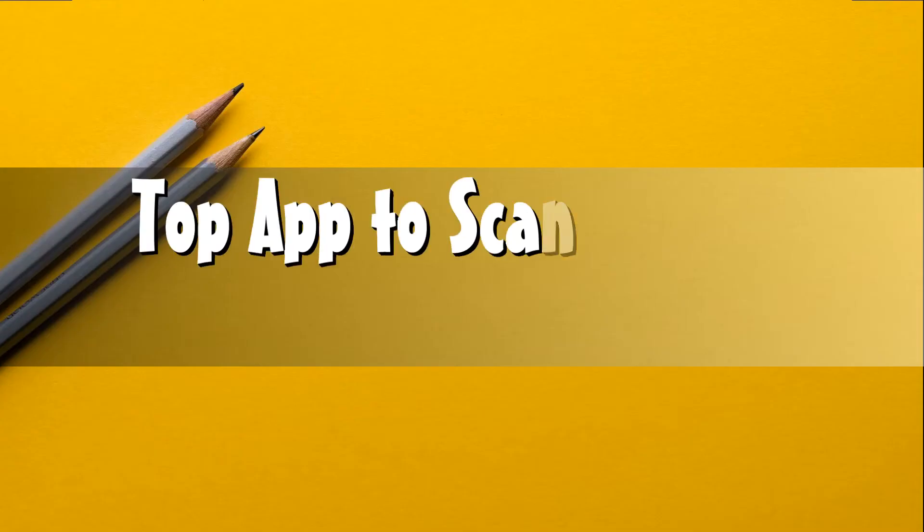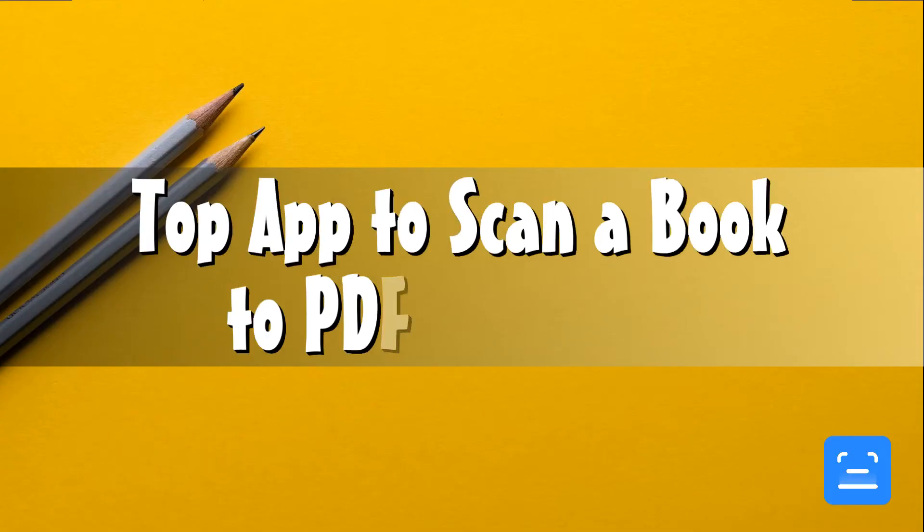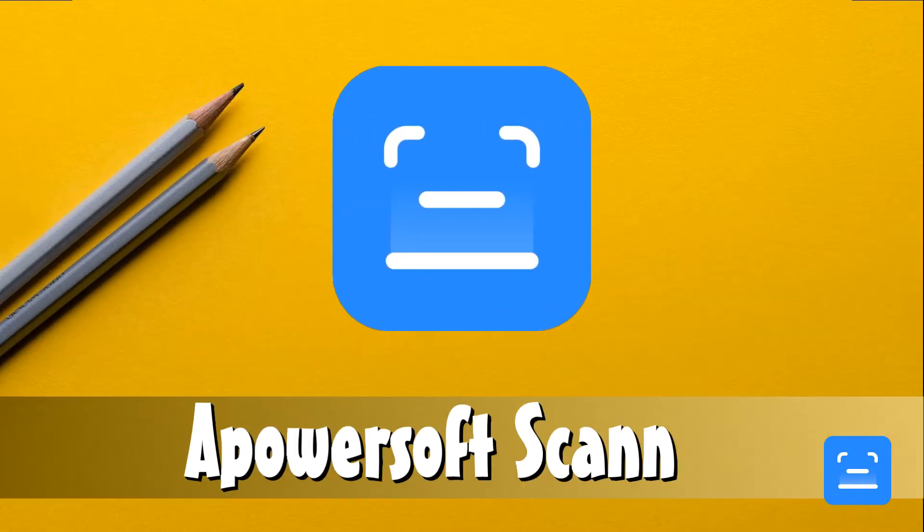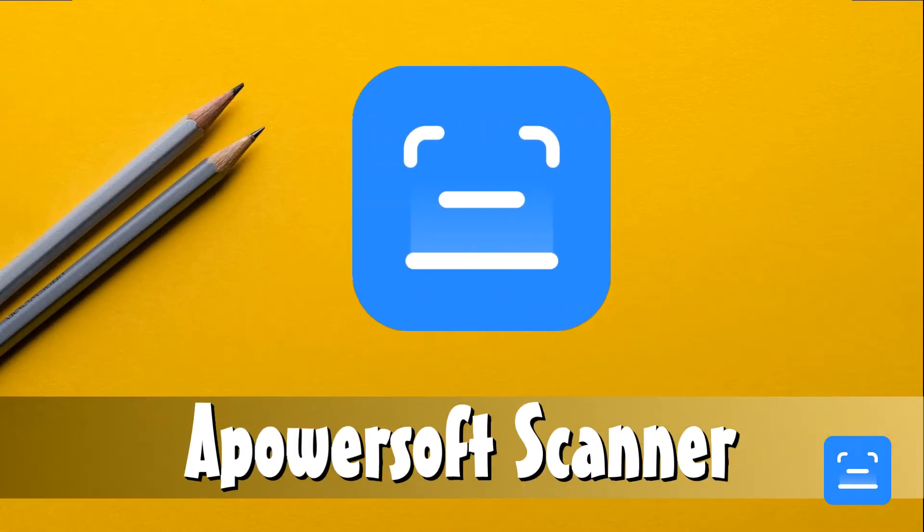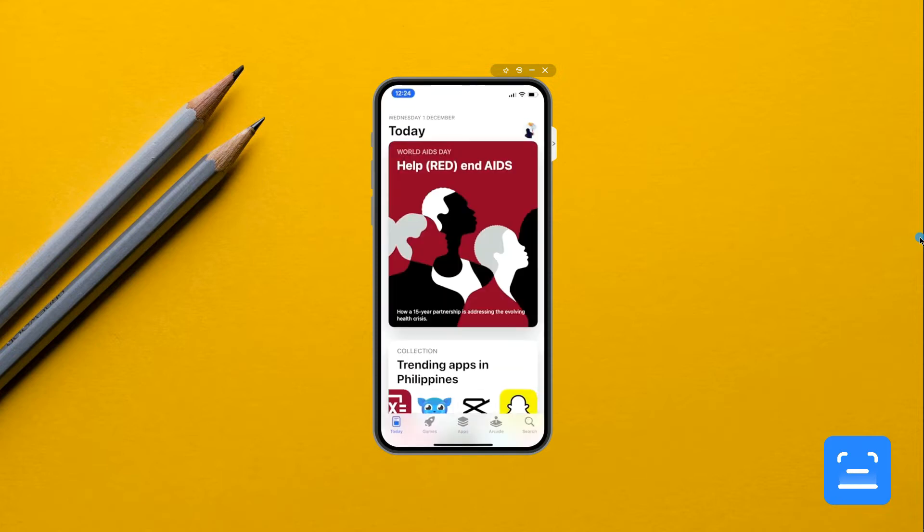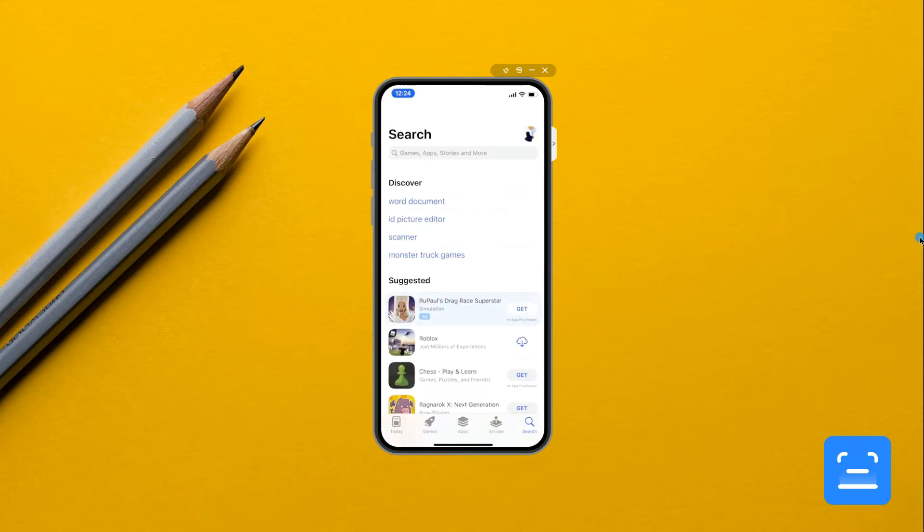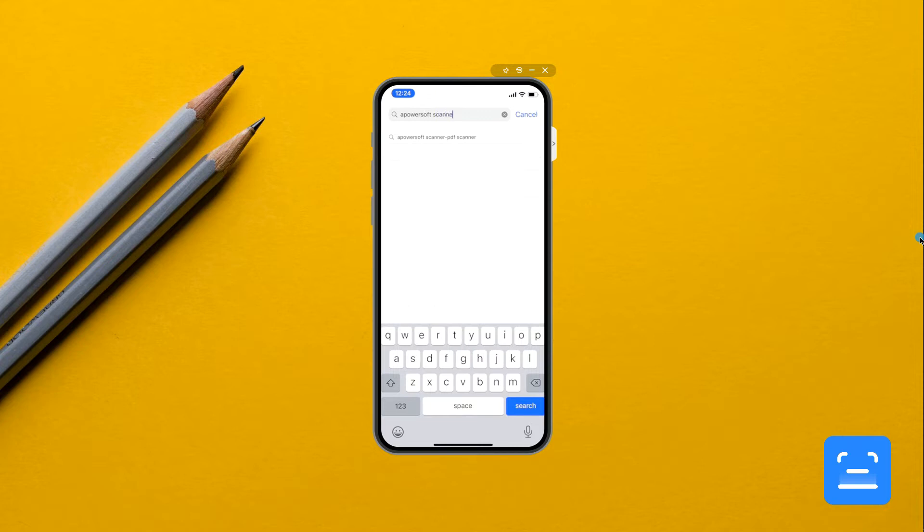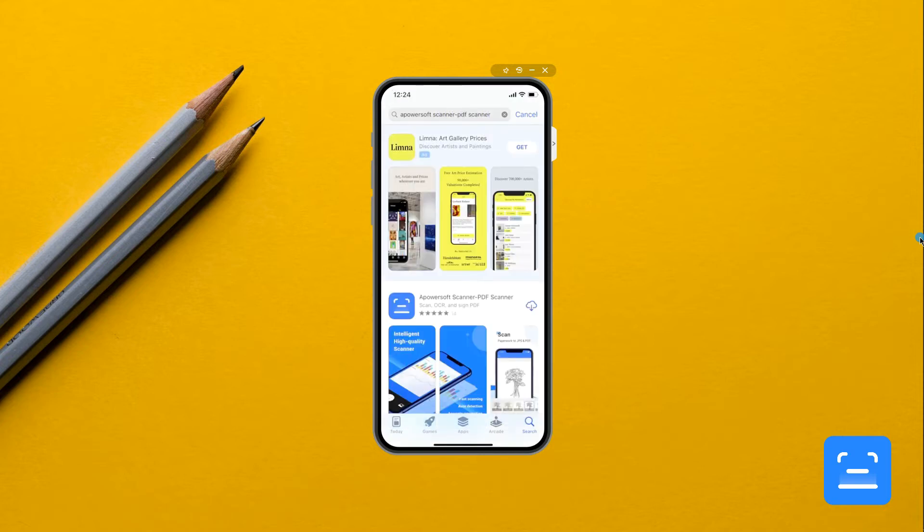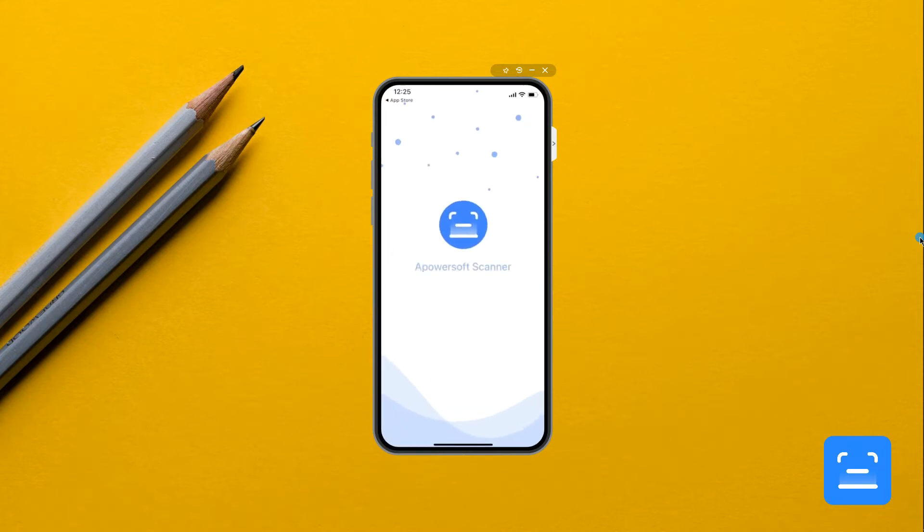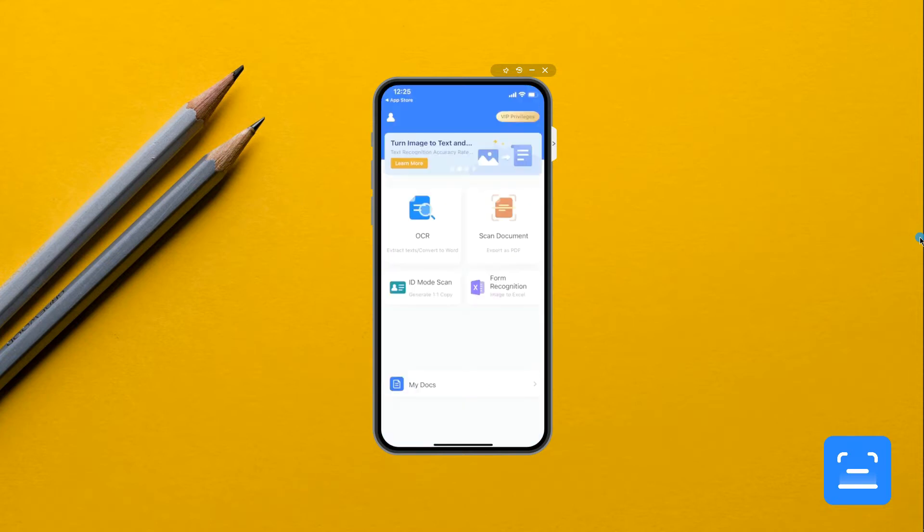Hi guys, in today's video I will show you the top app to scan a book to PDF in iPhone, which is the Apowersoft Scanner. To start, open the App Store from your device and get the Apowersoft Scanner app. After the installation, launch it then tap the scan document button.